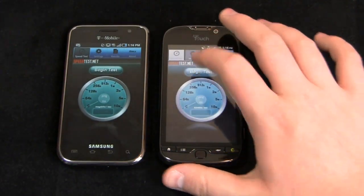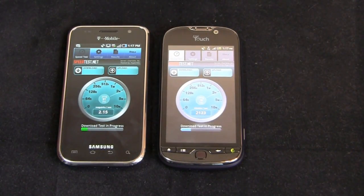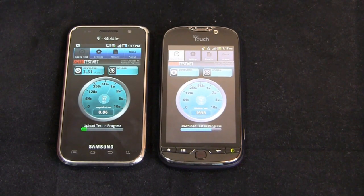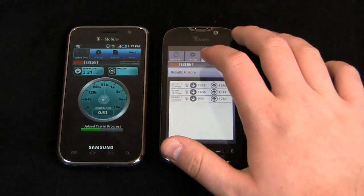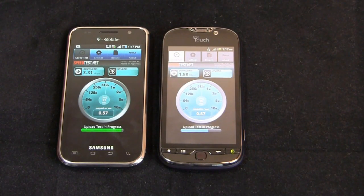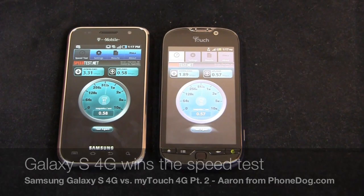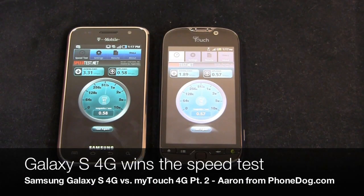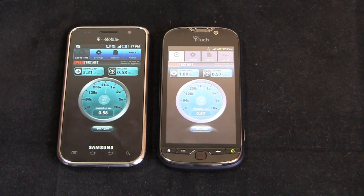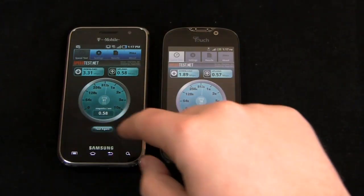Making sure they're both pointed at Charlotte, let's begin the test. The Galaxy S4G comes in at about 3.3 megabits per second download, and the MyTouch 4G converts over to 1.89 megabits per second. Upload: 0.58 versus 0.57. So the Galaxy S4G takes it on both counts. That's traffic-based, but just in that one speed test, the Galaxy S4G takes the cake.